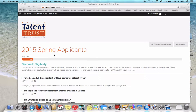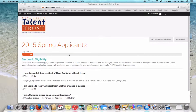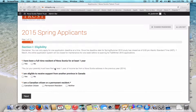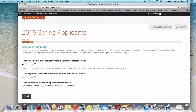Filling out the online application form. Section 1: Eligibility. On this page you are asked a series of questions regarding your eligibility, which was reviewed in greater detail on our website. Simply fill out the questions. Once you have answered the questions, click the Next button.